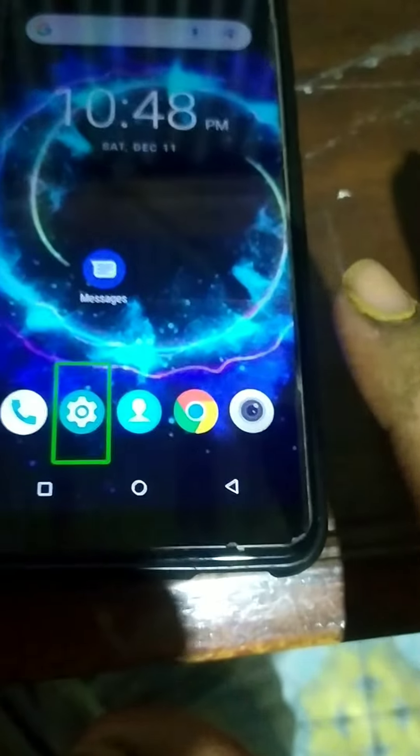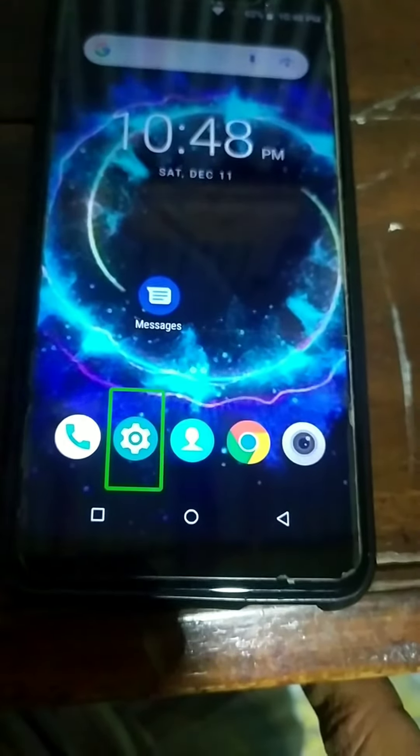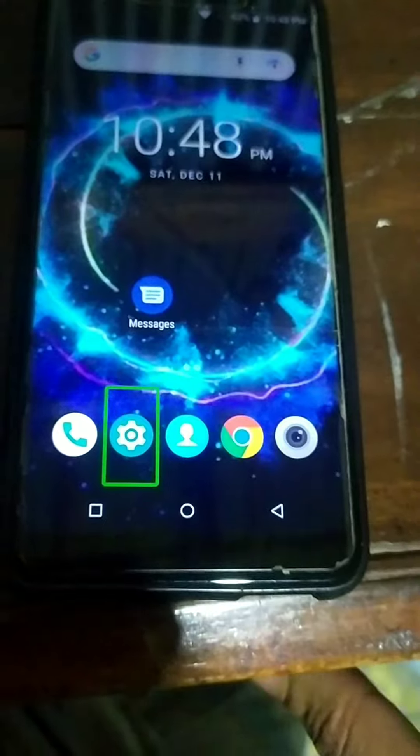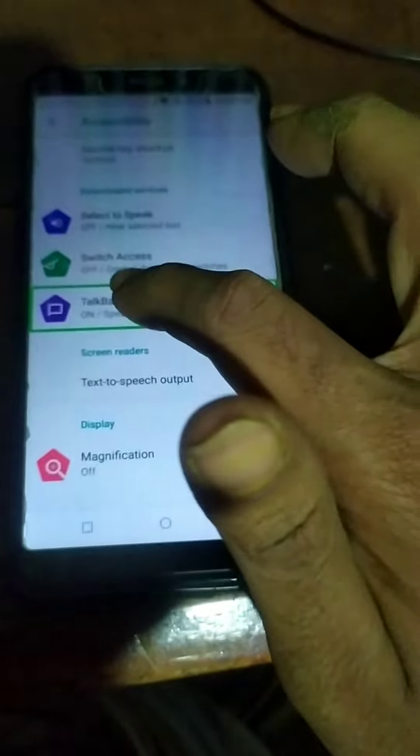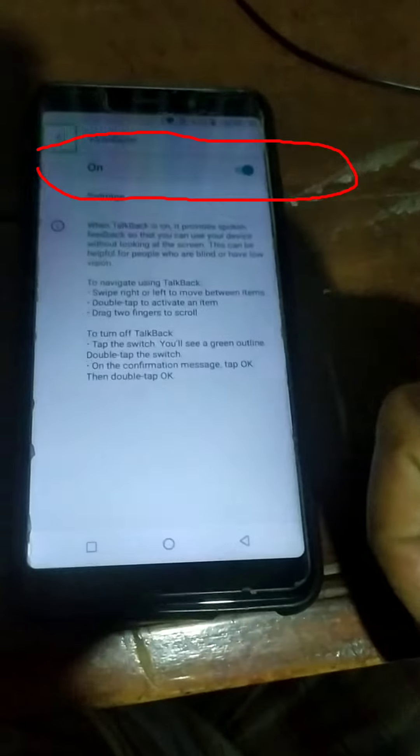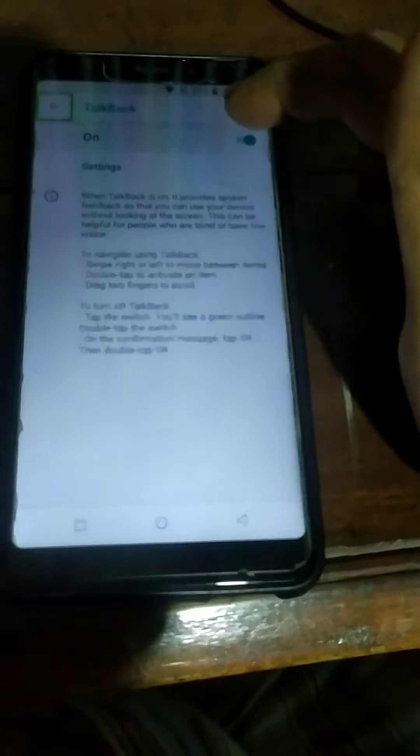First, click on your phone's Settings option, then double-click on the Settings icon. Now select the TalkBack option and click on it, then double-click on it. From here you can turn it off — double-click to confirm. TalkBack is now disabled. This feature is painful and very harmful if accidentally enabled.